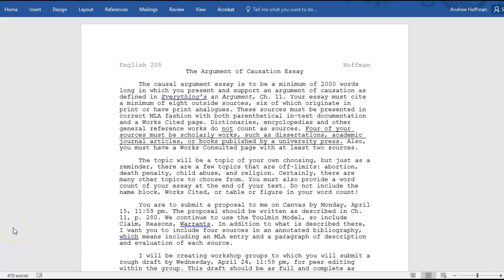Here we are: the argument of causation essay. The causal argument essay is to be a minimum of 2,000 words, in which you present and support an argument of causation as defined in Everything's an Argument, chapter 11. So clearly, the first thing we need to do is read chapter 11 in Everything's an Argument.